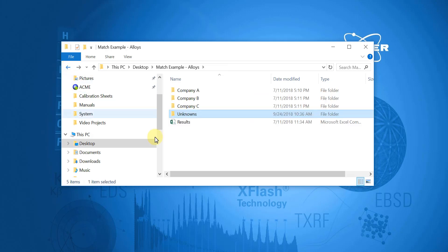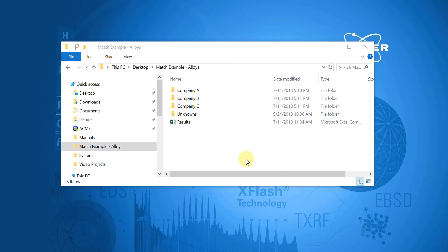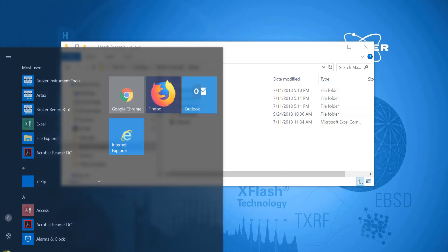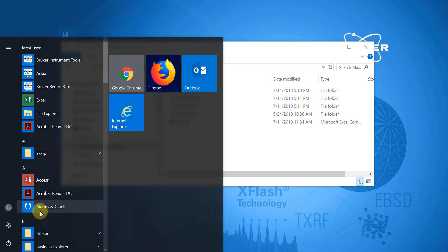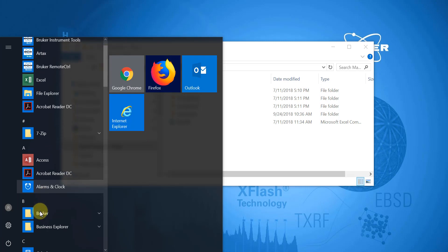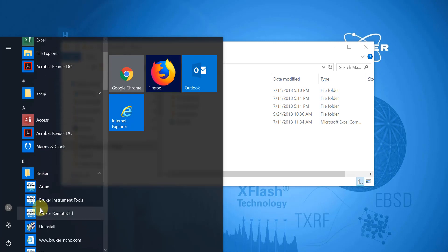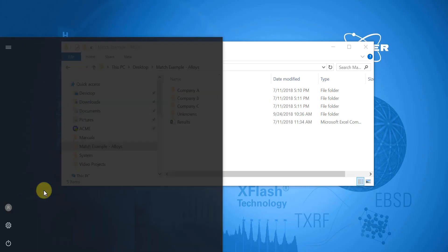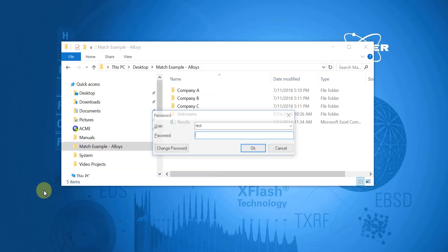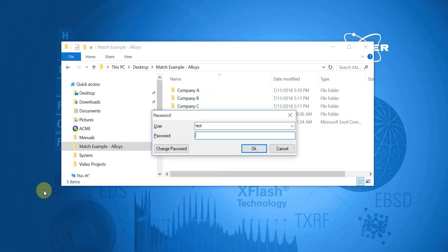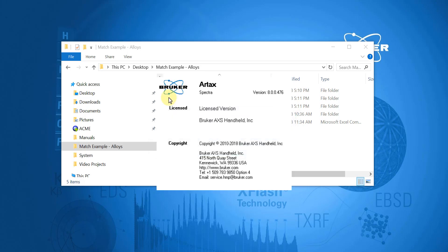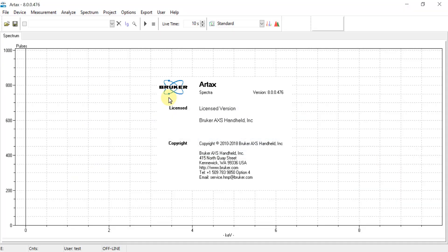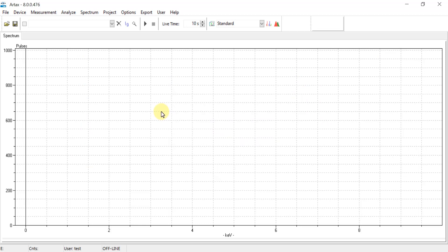Next we will open RTACS, and this is located either on the desktop as a shortcut icon or it's in the main Brooker folder. Both the username and the login password are both tests. And the first step in RTACS will be to open the first group of PDZ files. So in this example, that will be for company A.